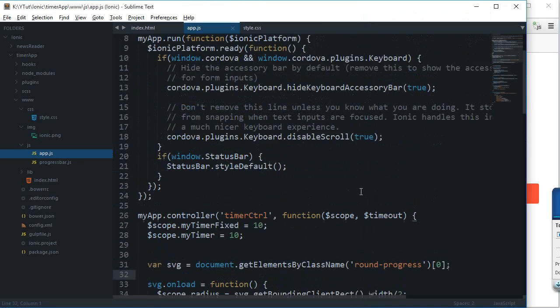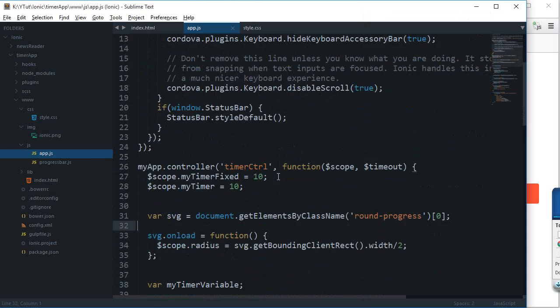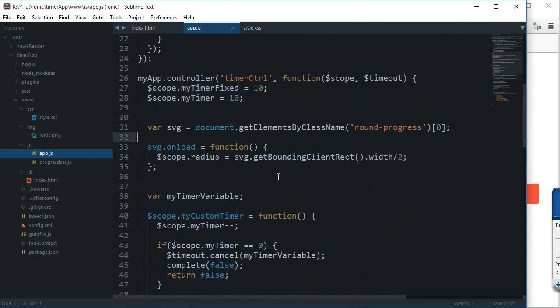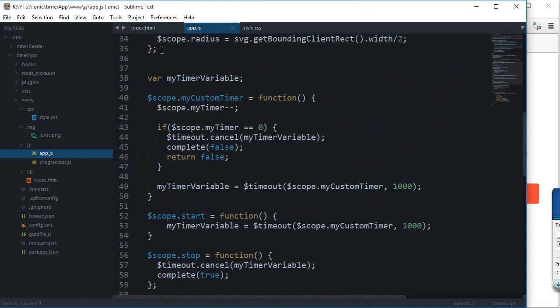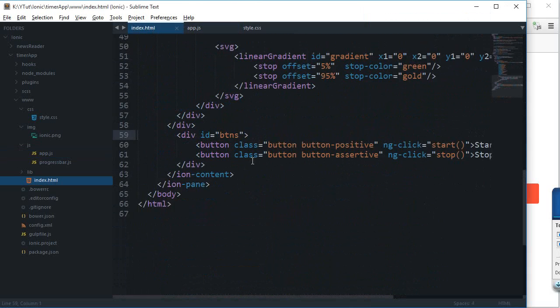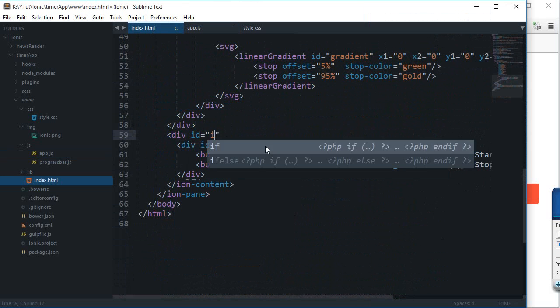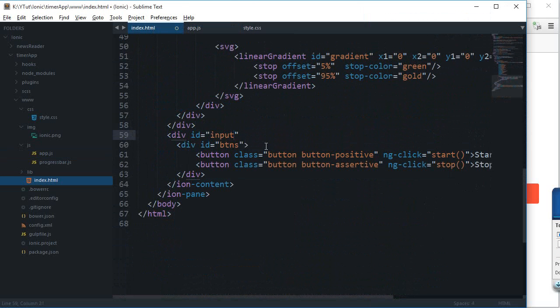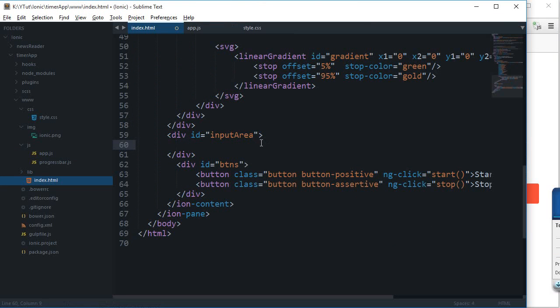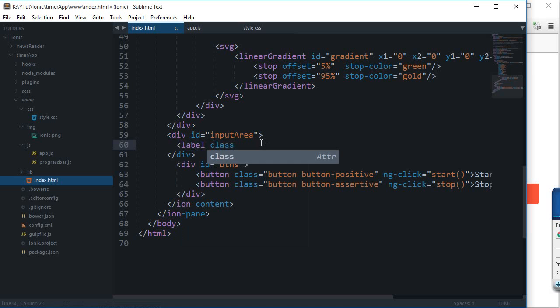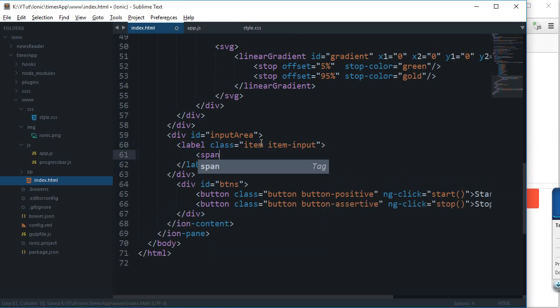To do that, we need to hook up with our code. First of all, let me create a simple input type. Let's just say this is my input area. For any further customization, I'll add a label of class item item-input, and that's all inbuilt span class item-label.